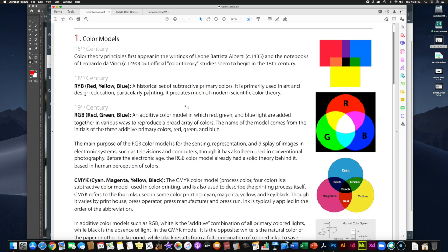The RYB color model is a subtractive color model primarily used in art and design education, particularly painting. It predates most modern scientific color theory. If you look at this early color model, you'll probably recognize things you were taught in kindergarten — blue and yellow makes green, red and yellow makes orange, red and blue makes purple. The idea was that if you take these three primary colors and mix them in a variety of percentages, you can get every other possible color. The RYB model had some shortcomings — you really can't make every color we can see — but it provides the basis for basic color theory that we all learned as children and is even still used today.